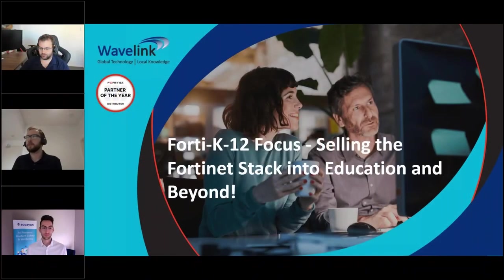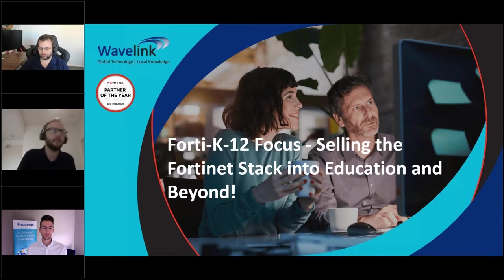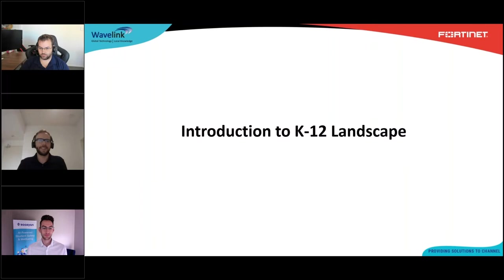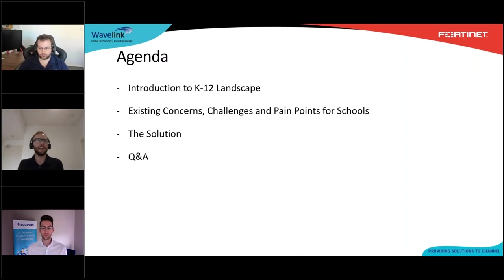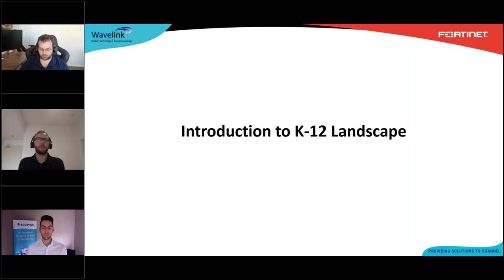Good morning everyone. I hope you're all doing well and you've got a beverage ready to go. I'm going to jump straight in. Today we'll be going over the challenges that schools are facing with their networks and security solutions in today's BYOD and computer-centric learning environments, and how to overcome these with the Fortinet Products and SASEAN's online student safety platform. I'll do a quick introduction to the K-12 landscape before we hand over to Brendan to start going through the key challenges.